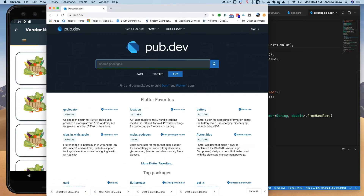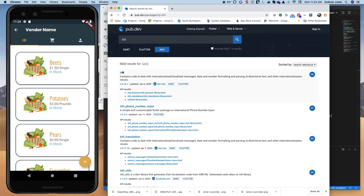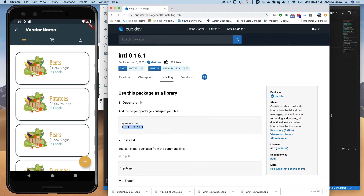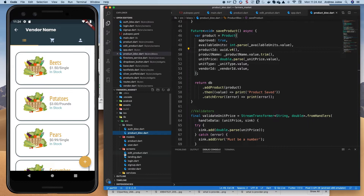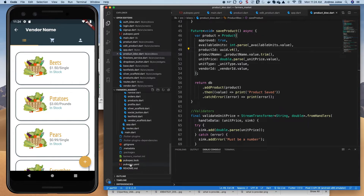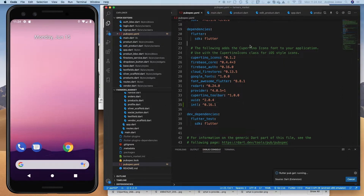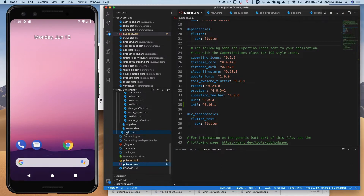Before you boot up, I want to bring in a package for the part of the application we'll be doing today, which is the intl or international package. This will allow us to easily format the currency we're going to put on our card. I'll go to pub.dev, grab that, put it into pubspec.yaml after UUID, save it, then stop the emulator and restart it with our project code.